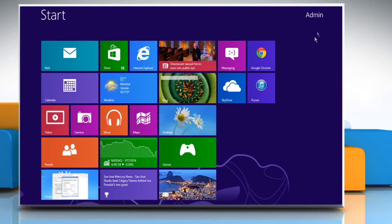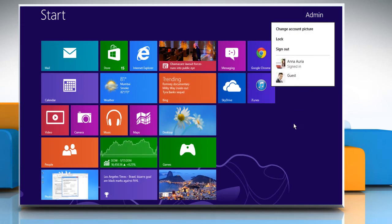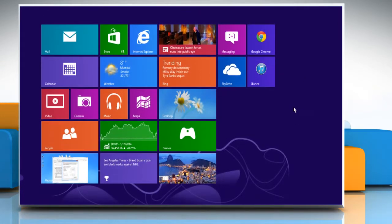Hello friends, do you want to change the current guest account picture on the start page of your Windows 8 PC? Here are the steps to do so.